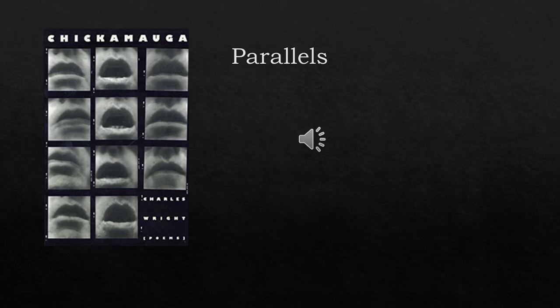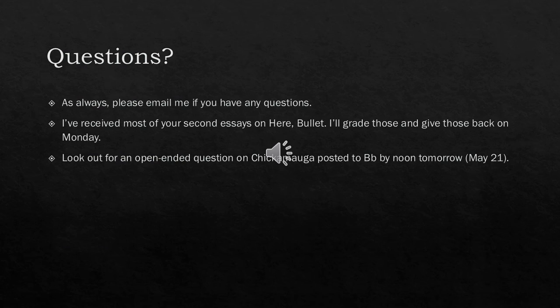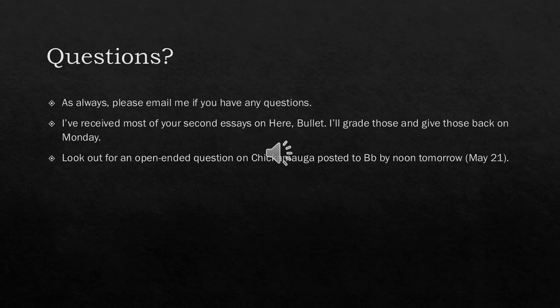Okay, questions? As always, please email me if any questions or concerns or inquiries of any sort. I've received most, if not all, of your second essays on Here, Bullet. I'll grade those and give those back on Monday. Look out for an open-ended question on Chickamauga posted to Blackboard by noon tomorrow, which is May 21st. So let me know if you have any questions. Talk to you guys then. Bye.